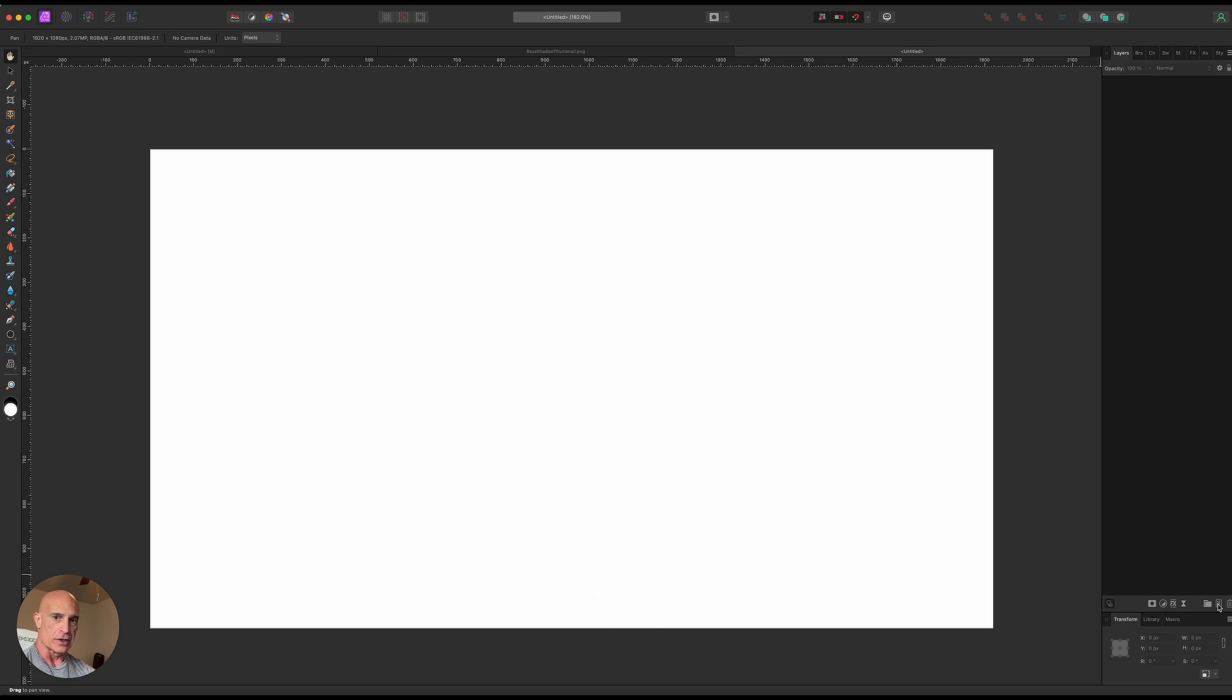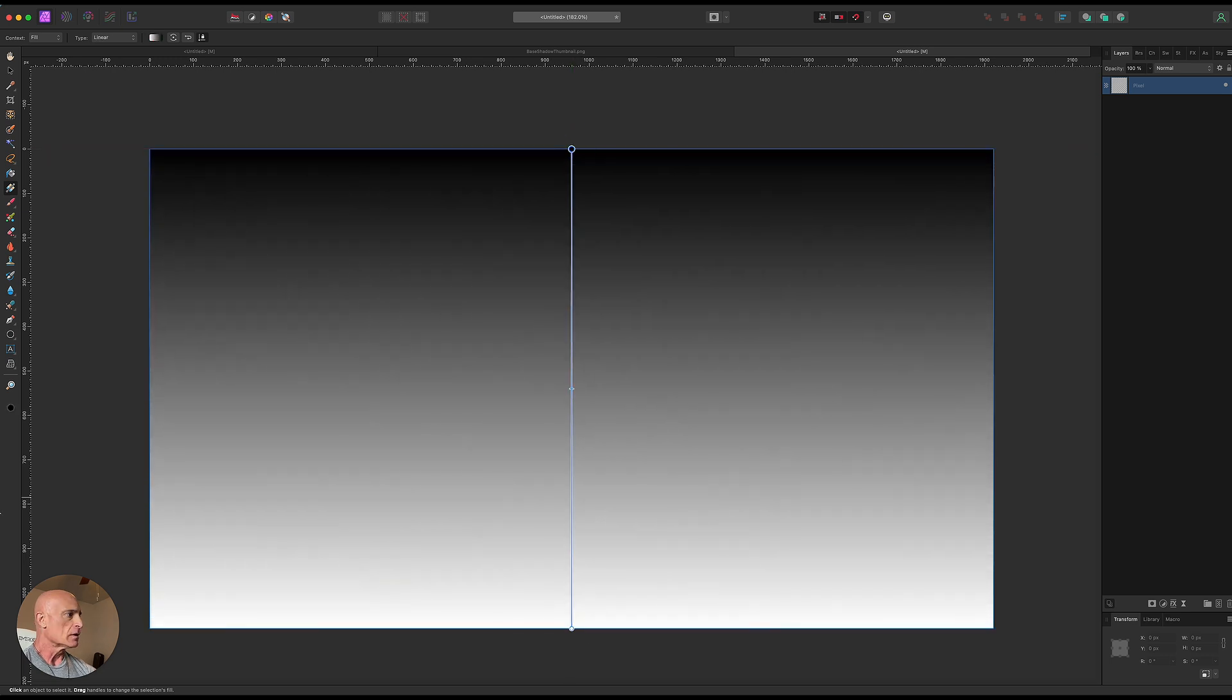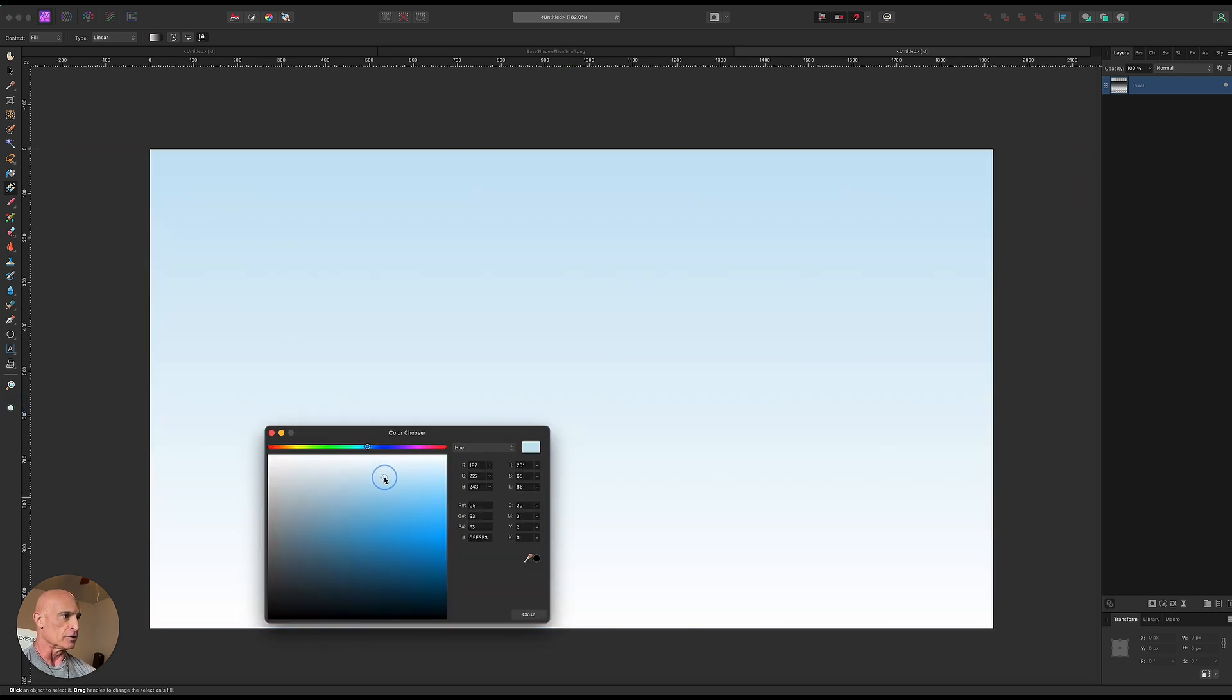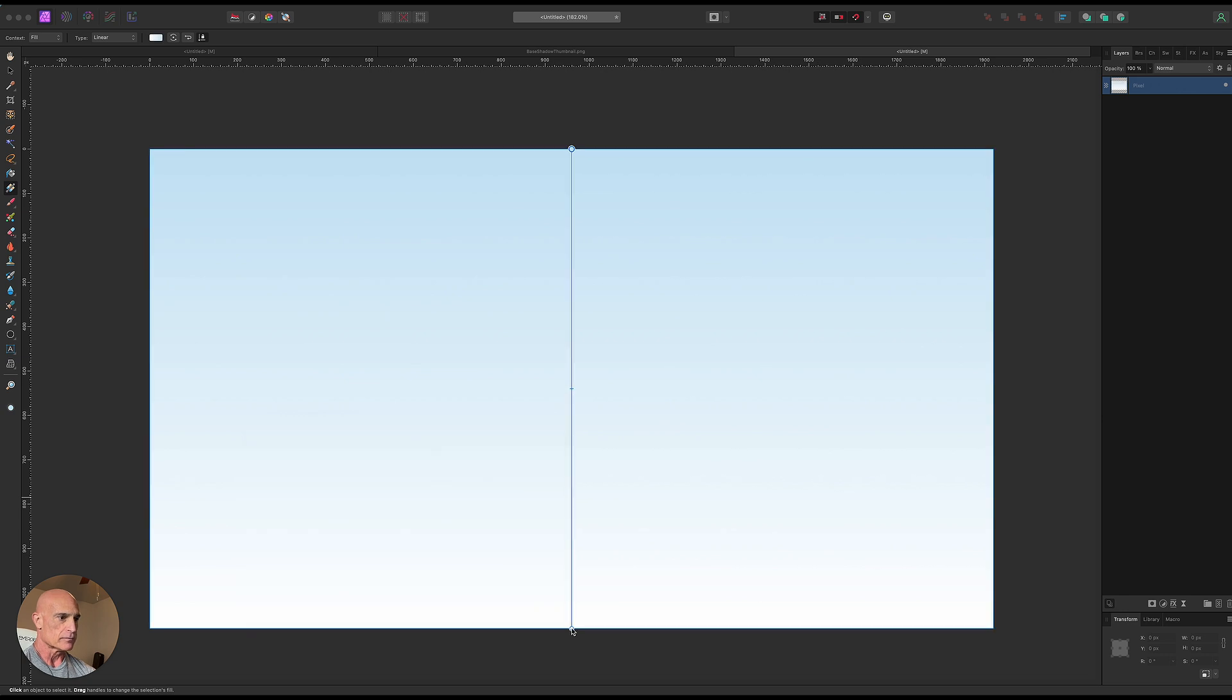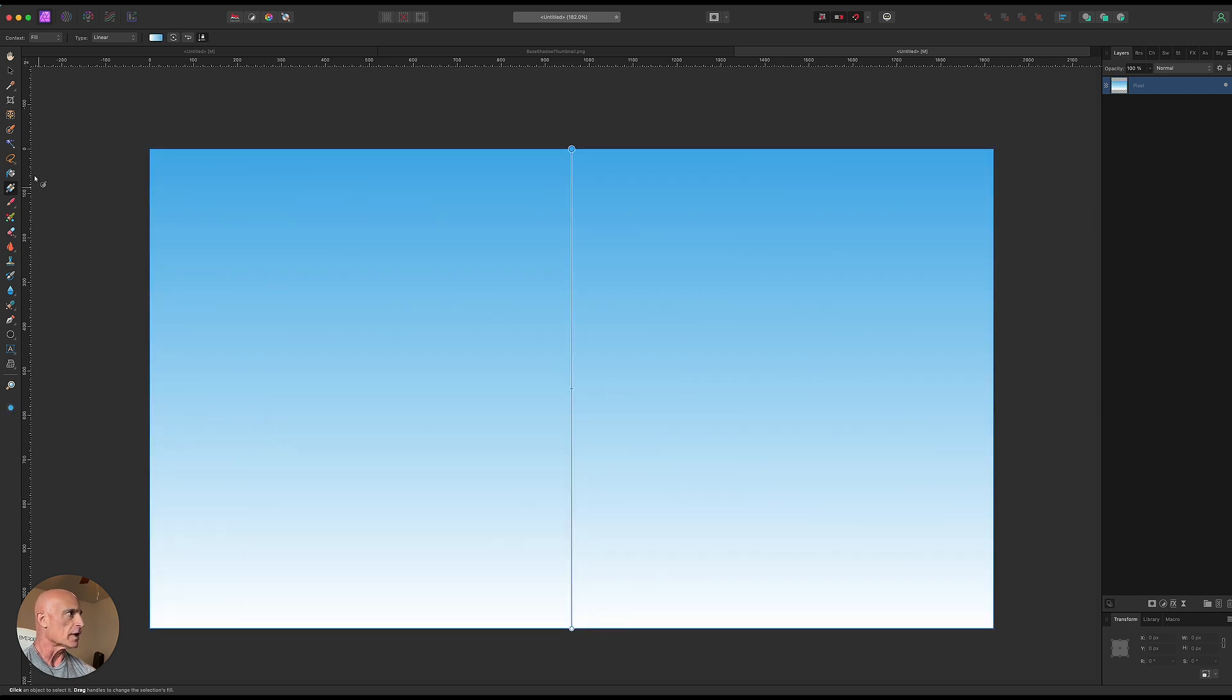Let's go ahead and put in a blank pixel layer and we'll just create a really quick gradient background and let's go from like a light blue to a dark blue. Okay that looks pretty good right there.